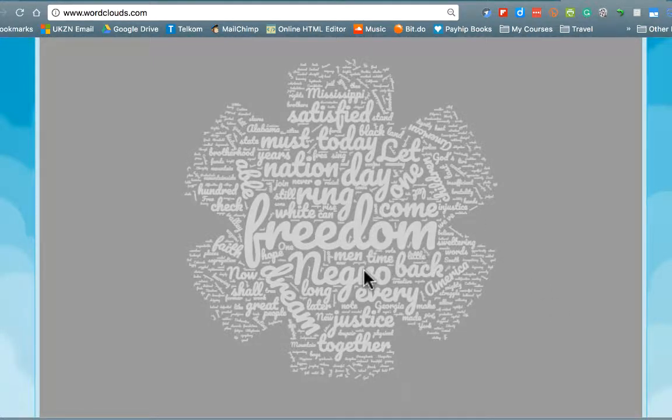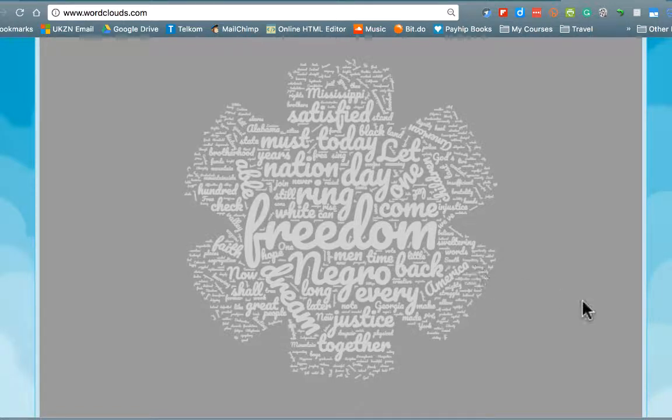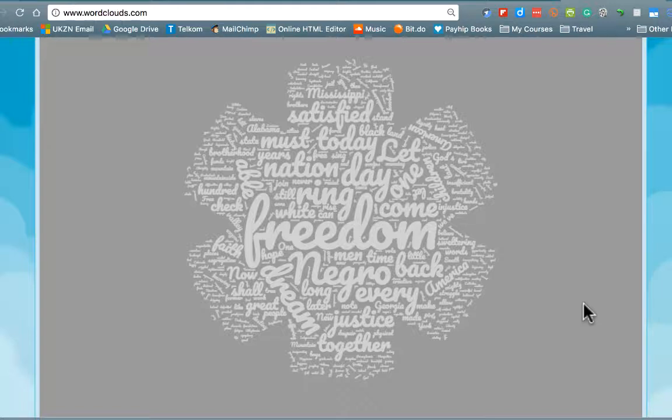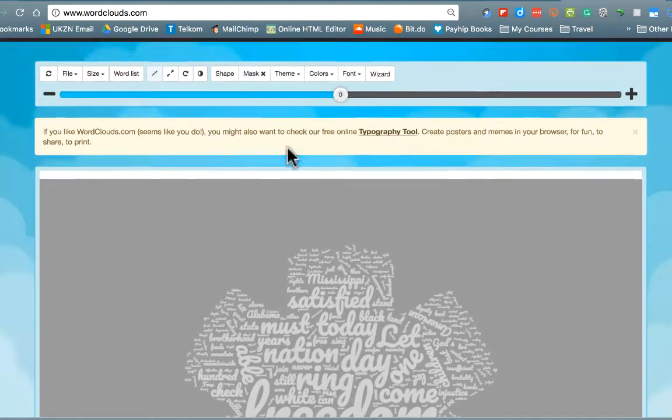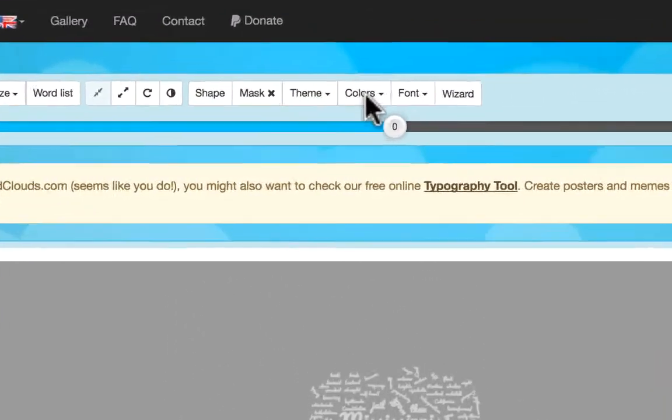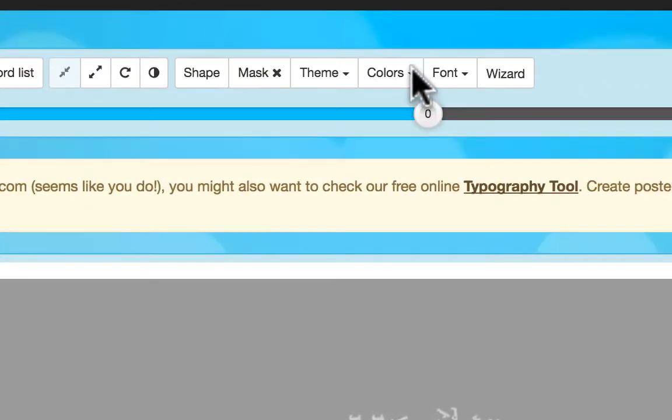More important words are now coming out. It's all about the nation. It's about freedom. It was about the Negroes. It was about dream, justice, together. What a great way for our students to get a quick and easy insight into what Martin Luther King's speech was about. But it can be even more fun than that.